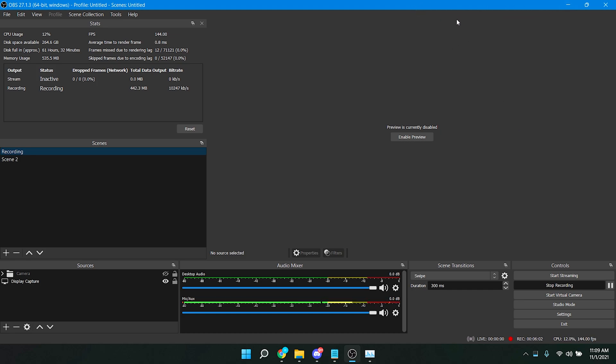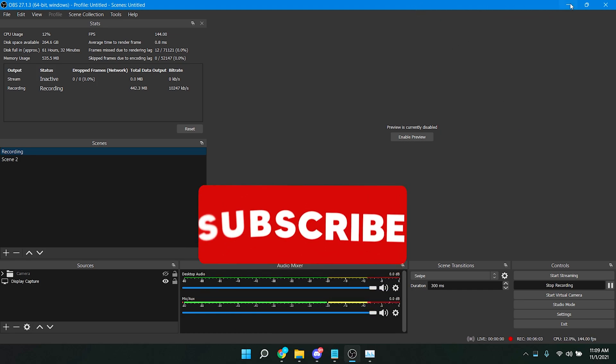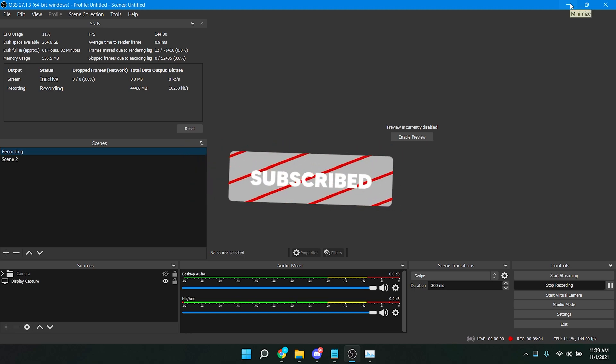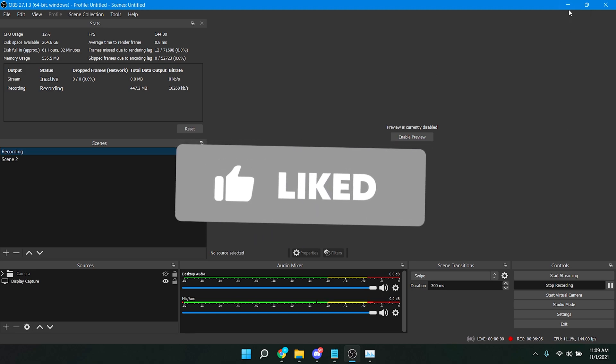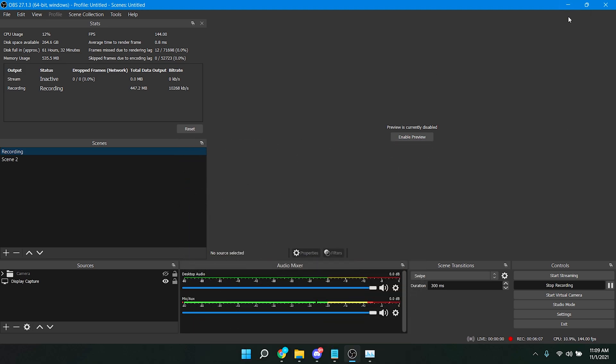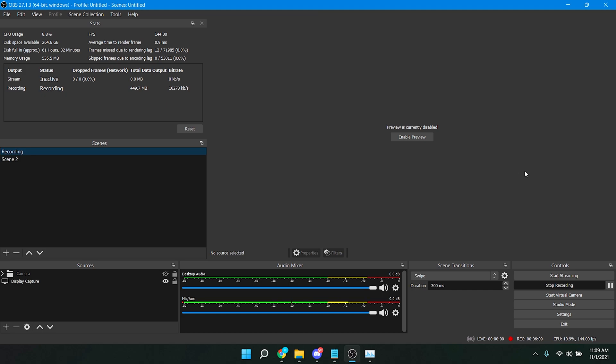So yeah, guys, that's it for today's video. If you found this video helpful, please be sure to drop a like and subscribe to the channel. And I will catch you guys on my next video. Peace.